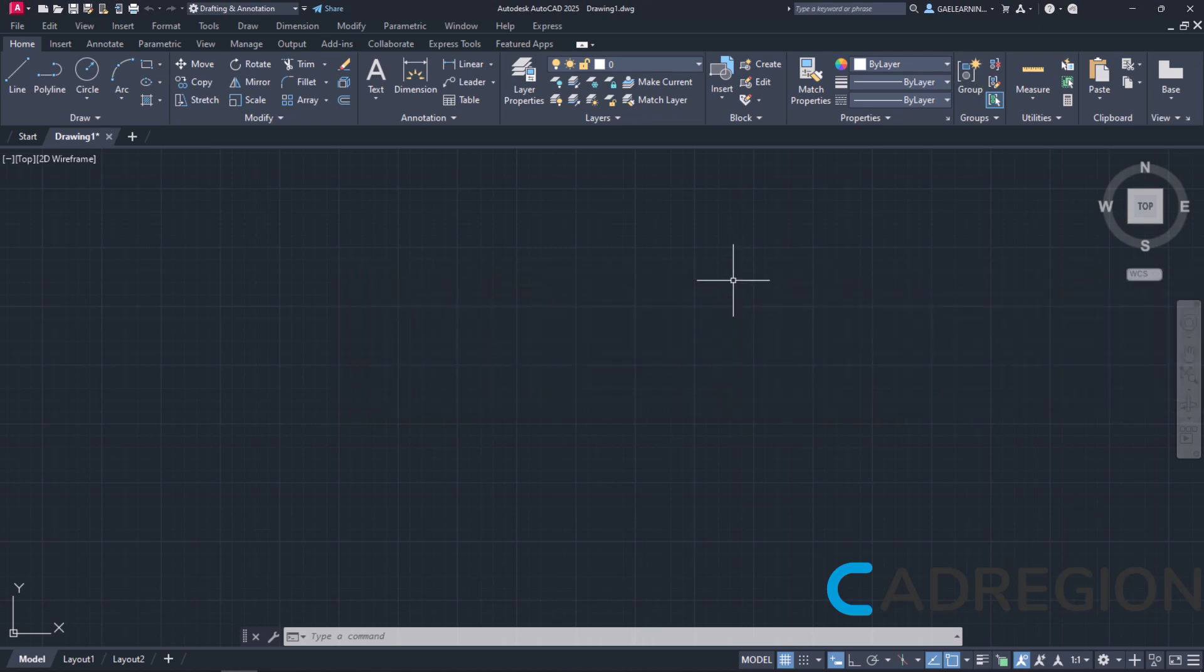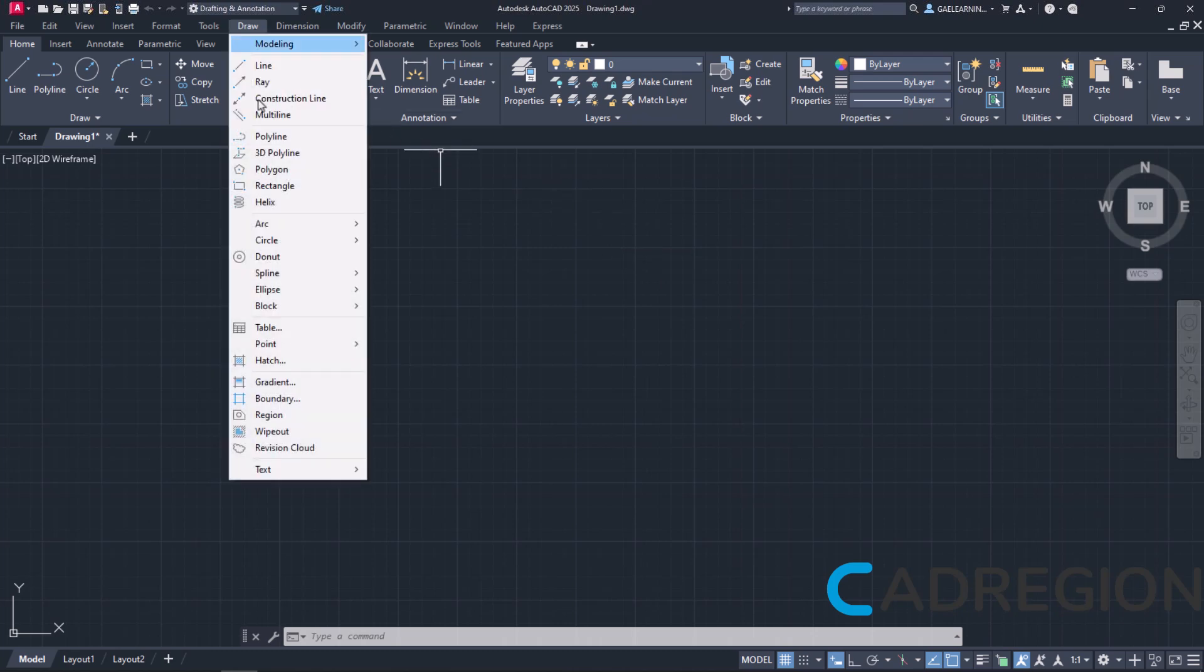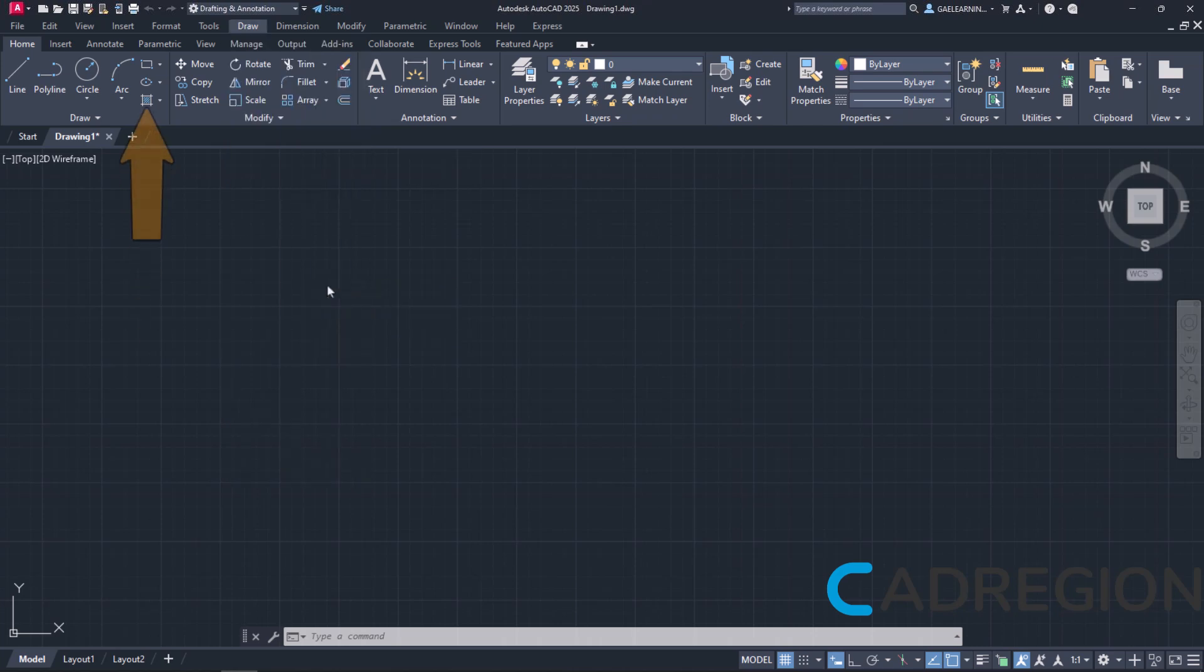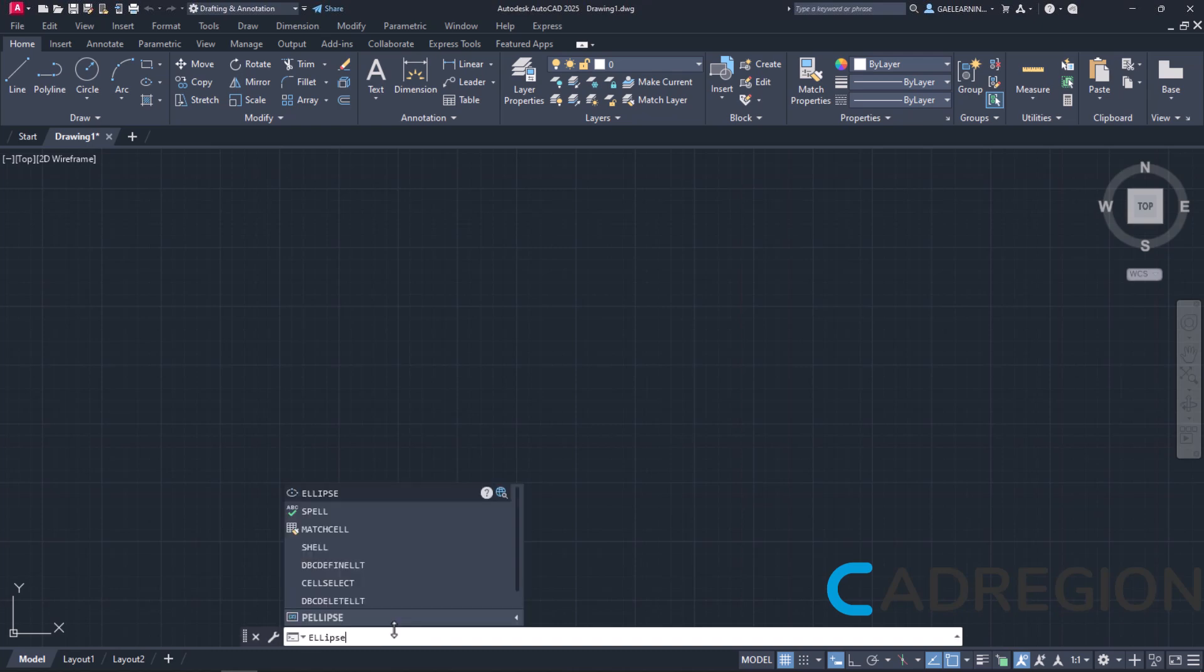The ellipse tool, like the previous drawing tools we learned, can be found in both the Draw menu and the Home ribbon if we look at the panel Draw. Again, we can just type the word ellipse in the command line and press Enter to activate it.